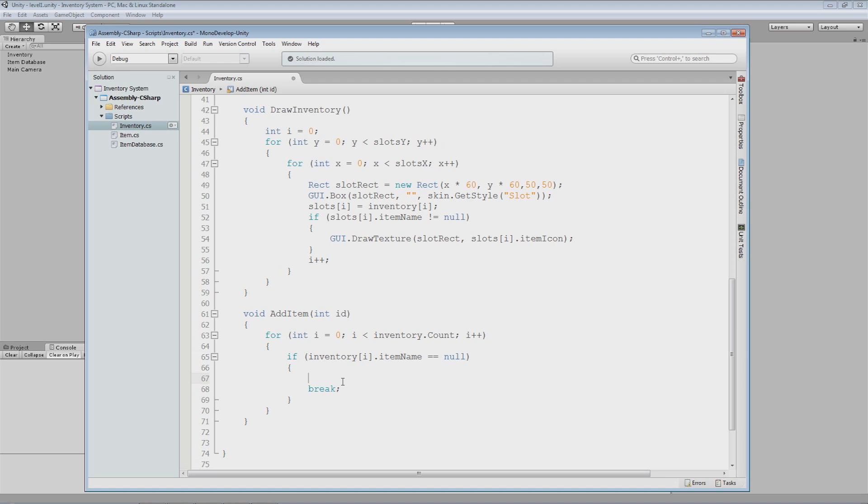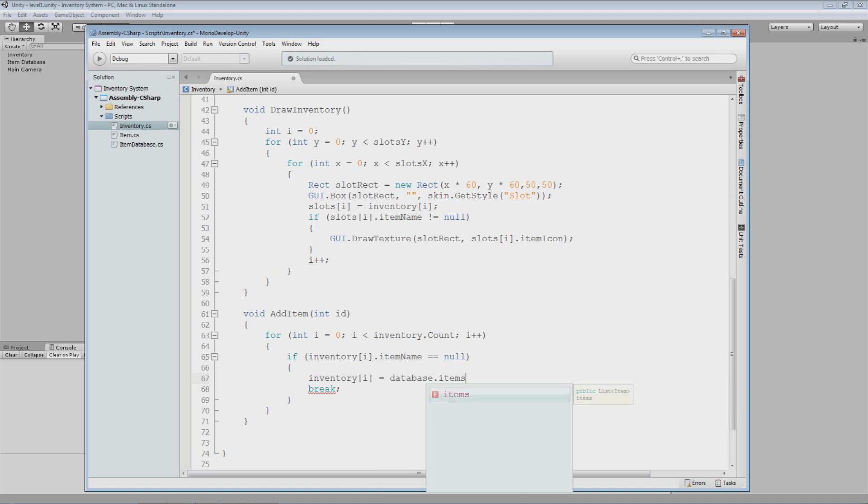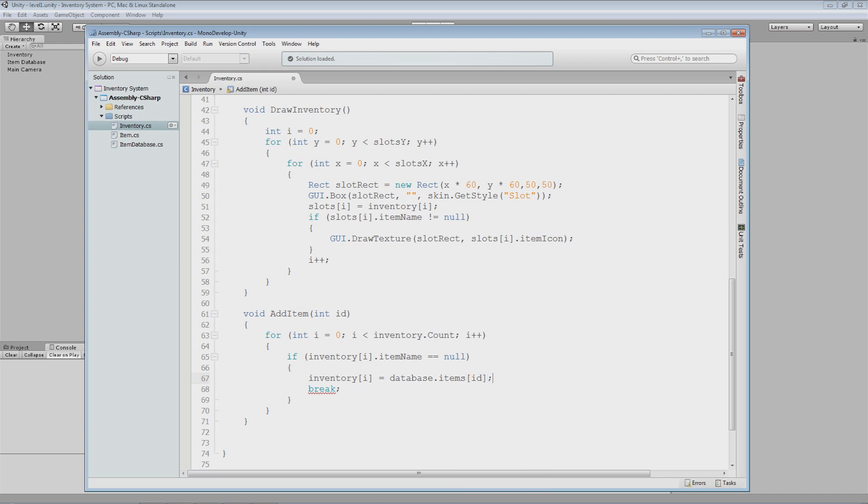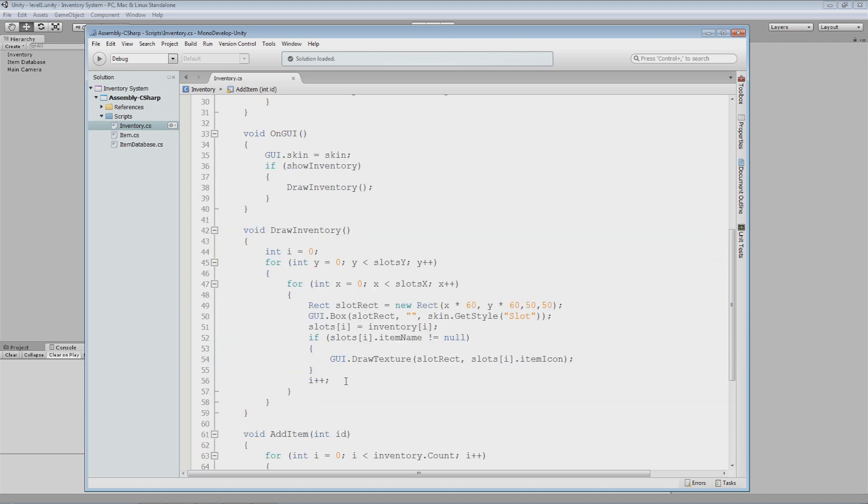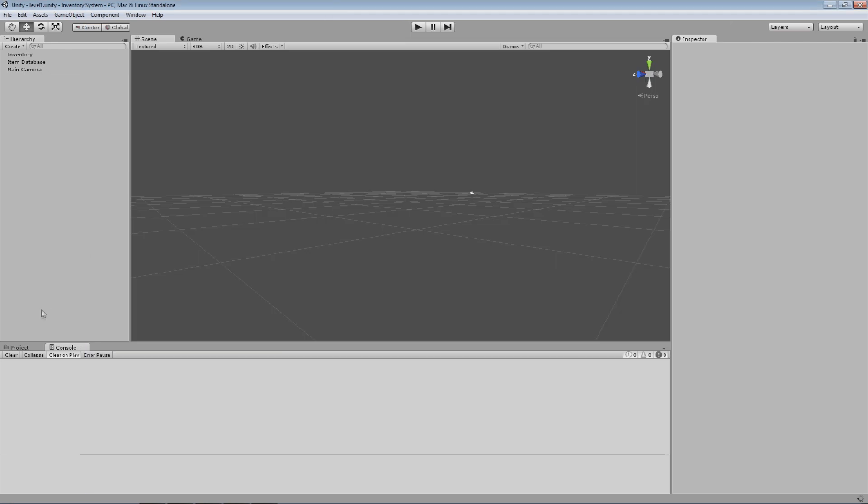On top of this, I want to do, well we could just do, if we weren't doing it based on ID, I could just say inventory i, as that is the slot that is empty, is equal to database.items.ID. So I could do that, and that will set inventory i, which is the empty slot, to be equal to whatever the ID for the item is that we passed it.